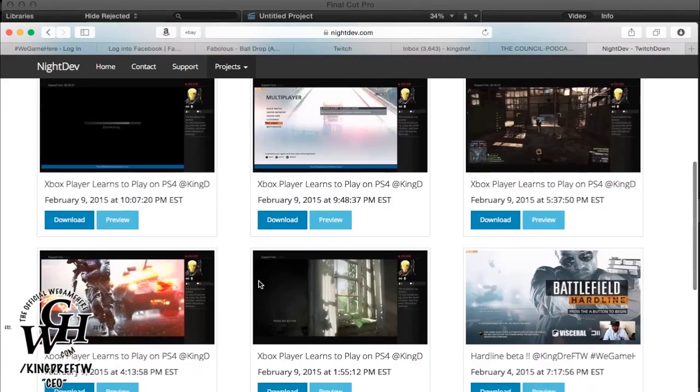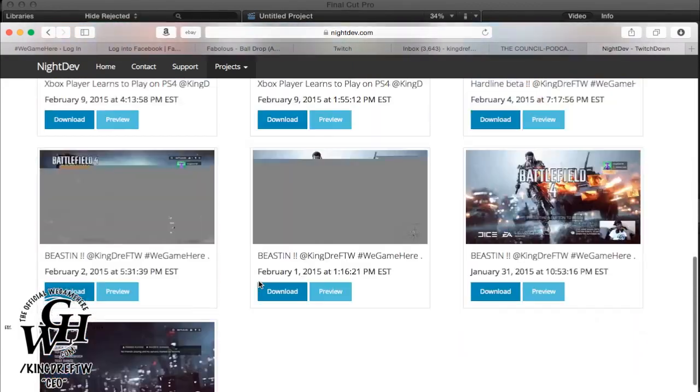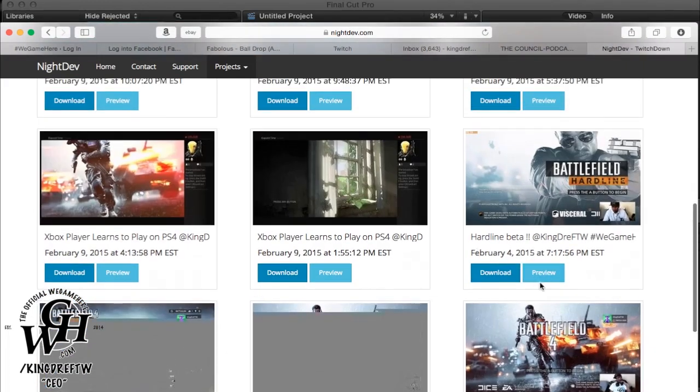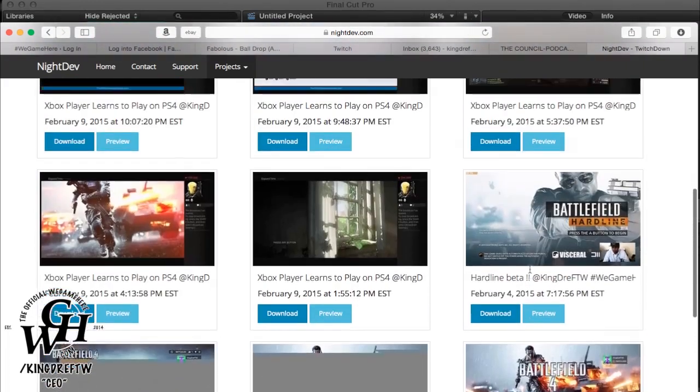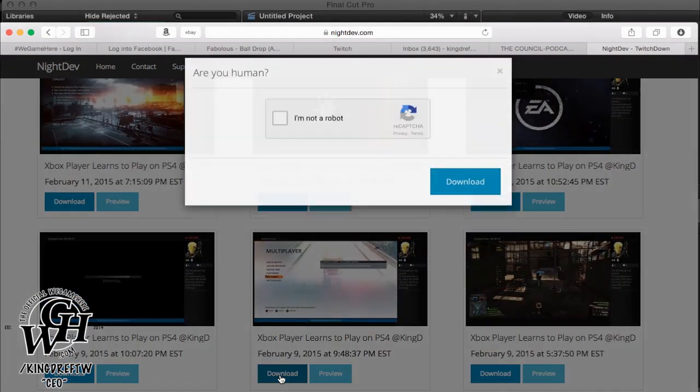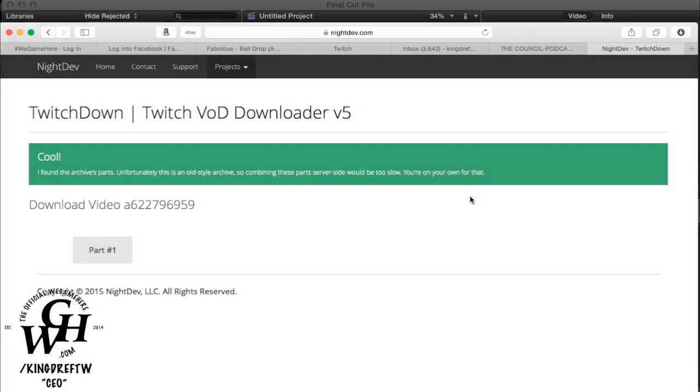Once it populated, it will populate all the videos that's available to download. I think it was like 18, this one. We're going to use this. You can use whichever one that's available, but I'm going to use this just for this video. It's going to ask you a capture question and then you click download. It's pretty simple. This one is only 18 minutes, so it uploaded the whole 18 minutes. But if you have an hour, it might say part 1, part 2, part 3, part 4, and you could pick which part you want to download. You click part 1. As you can see, it's downloading.